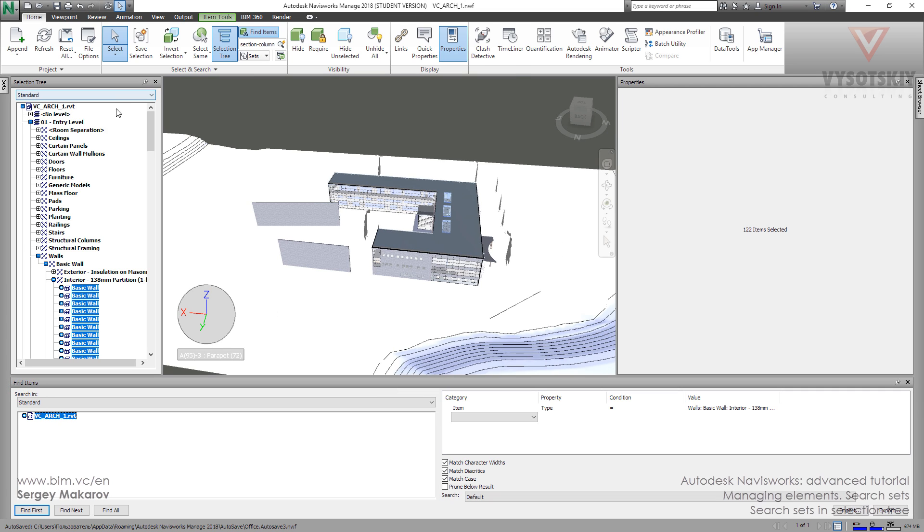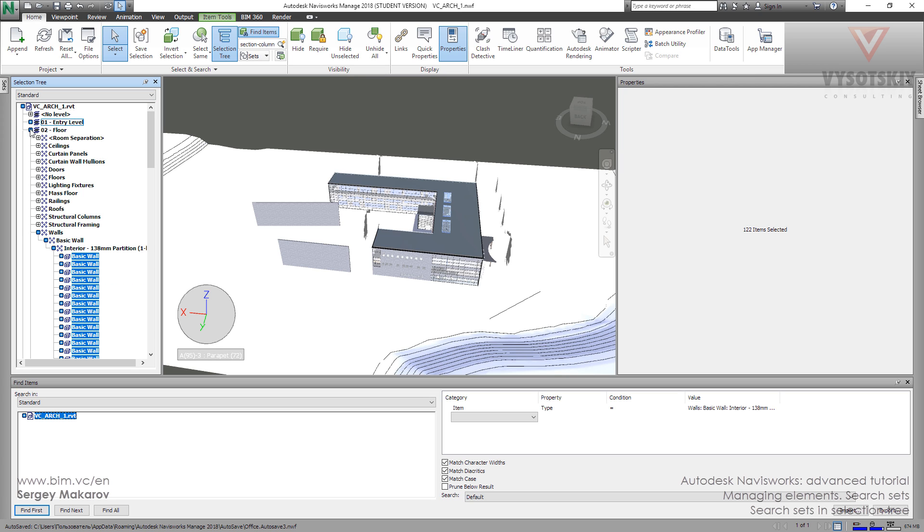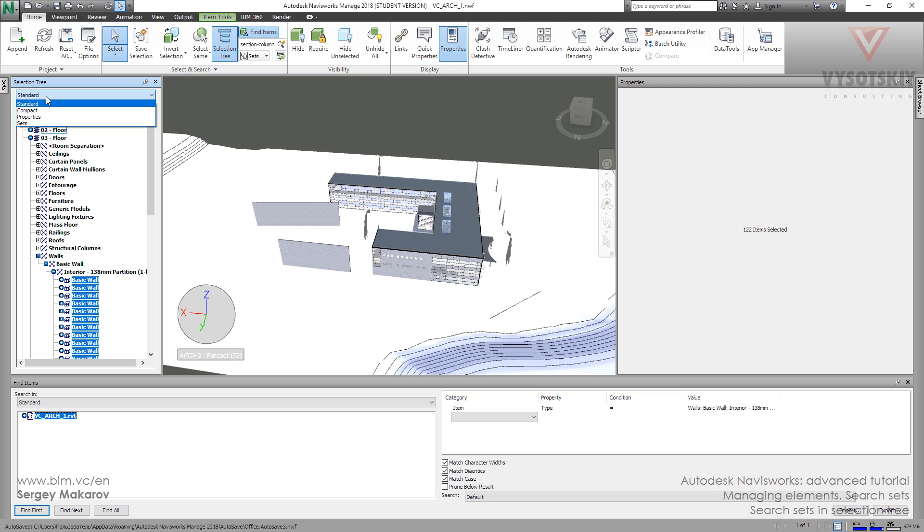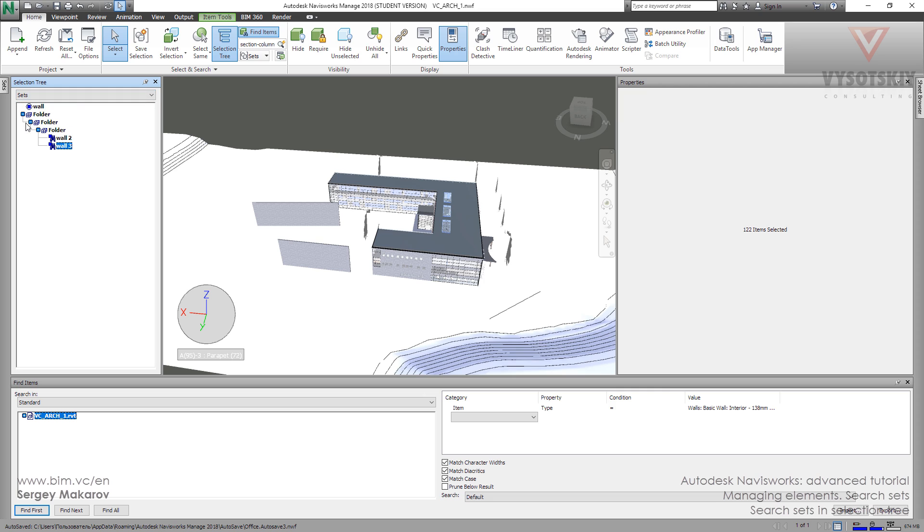Let's check the selection tree. I want to hide it. We know that in selection tree we can choose objects using this level. There are categories and other things, but we have another organization of it: sets. Sets is what we have already done and we can use it.